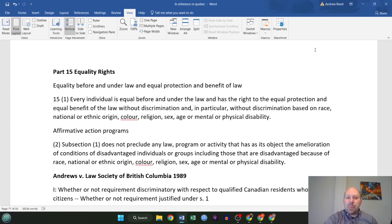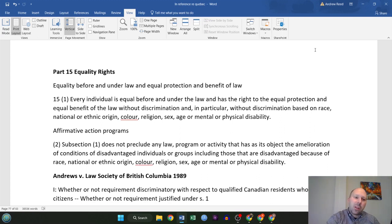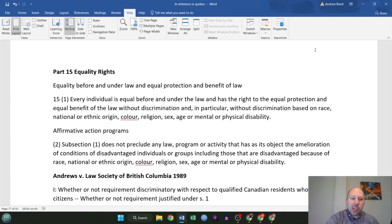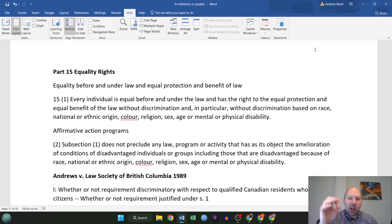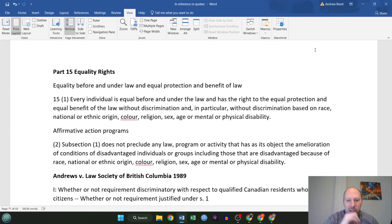Equality before and under law and equal protection and benefit of the law. There are two parts to section 15. Part number one: every individual is equal before and under the law and has the right to equal protection and equal benefit of the law without discrimination, and in particular without discrimination based on race, national or ethnic origin, color, religion, sex, age, or mental or physical disability. Those are known as the enumerated protections.